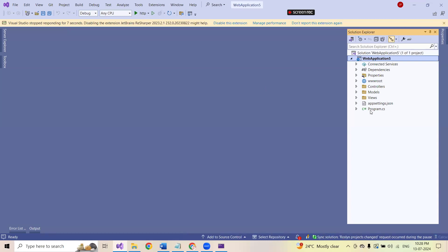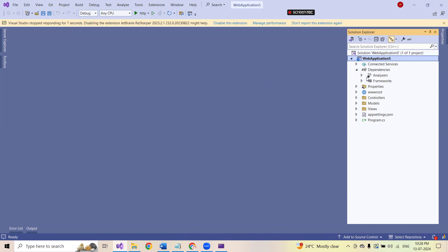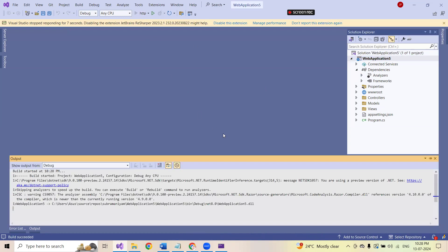So as ASP.NET Core MVC with the standard model view controllers, we are going to get it. The project structure looks like this. And as per the dependencies, I'm having the analyzers as well as the frameworks. So let us not do anything. Let us simply go ahead and execute it.